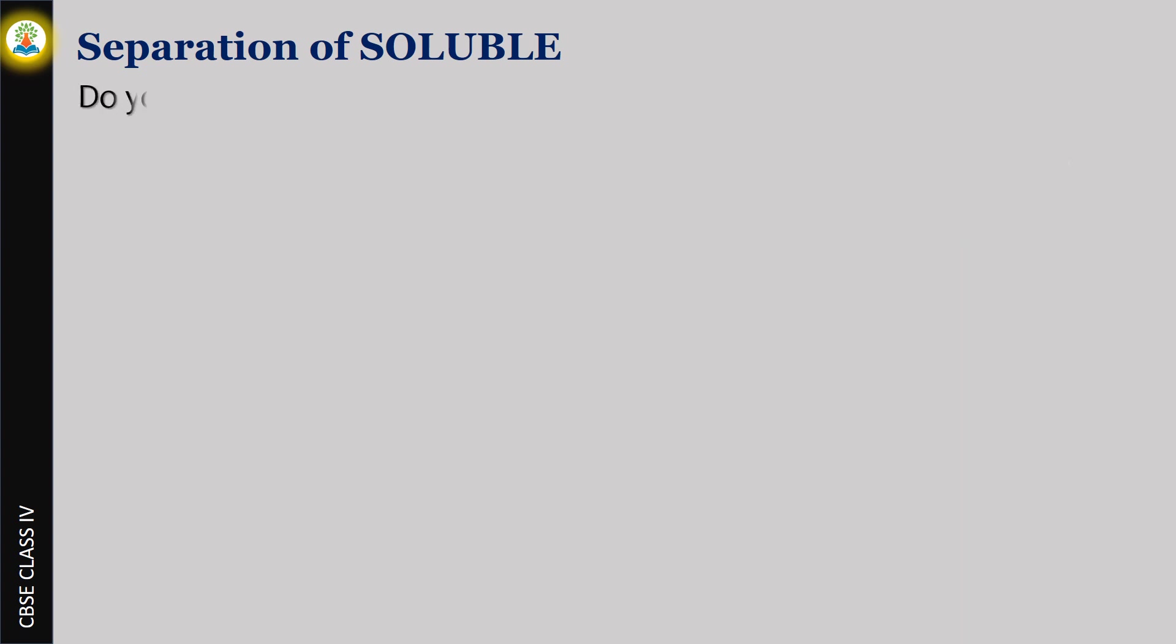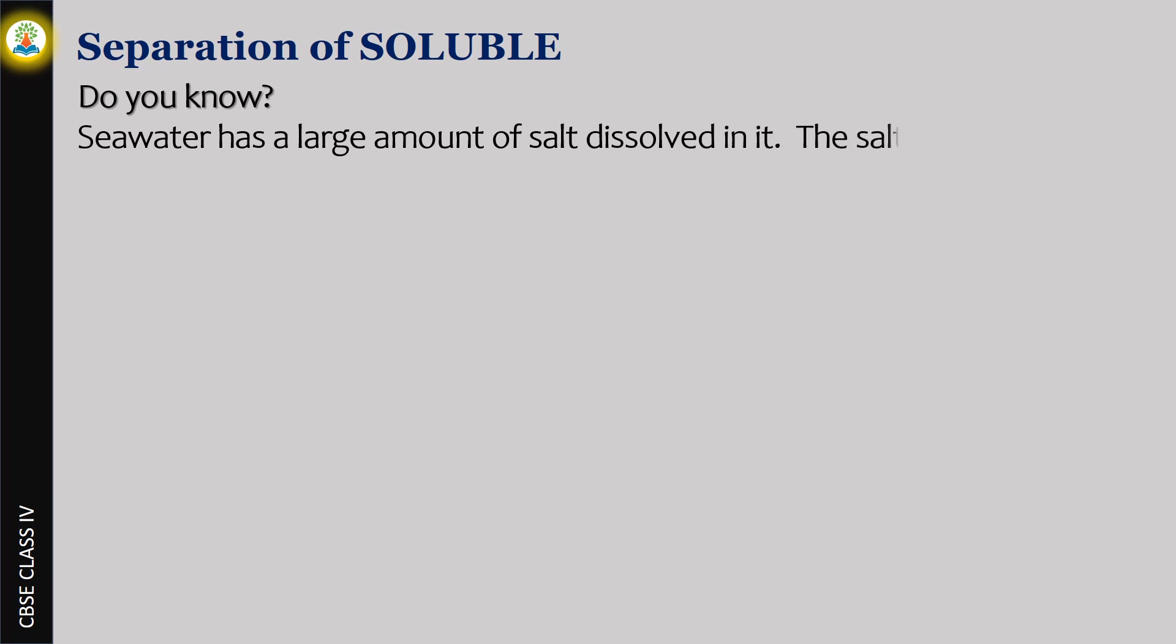Do you know? Sea water has a large amount of salt dissolved in it. The salt is collected by the process of evaporation. The sun acts as a source of heat.